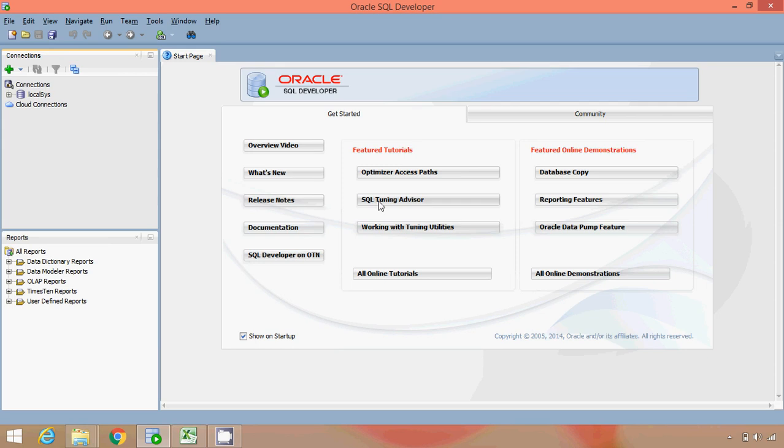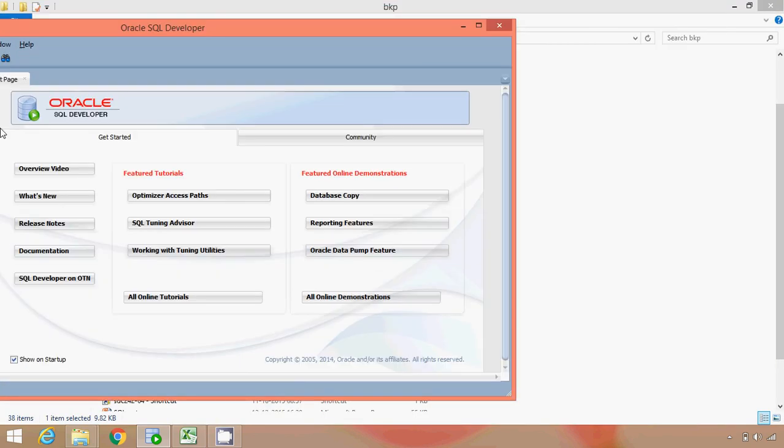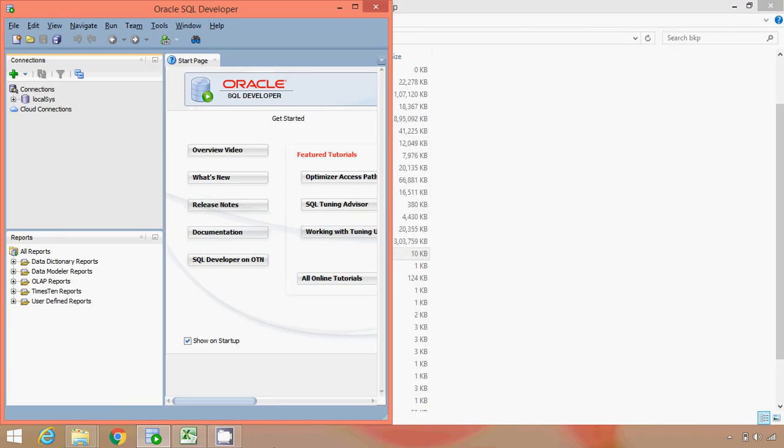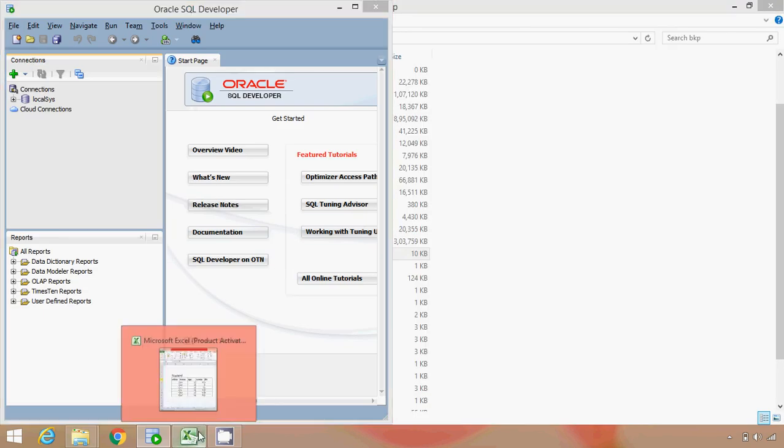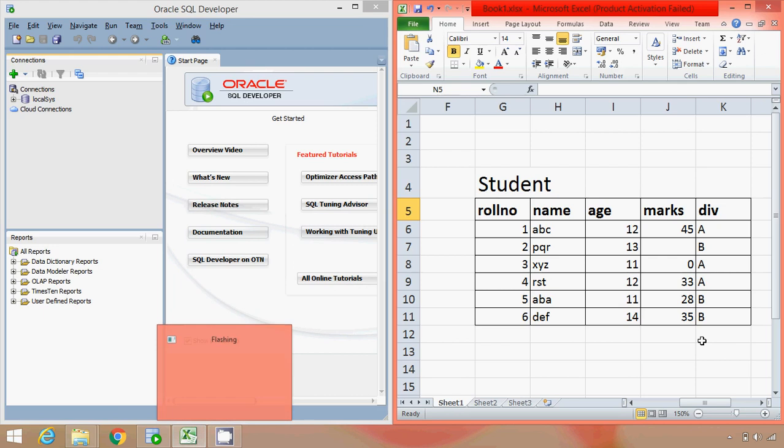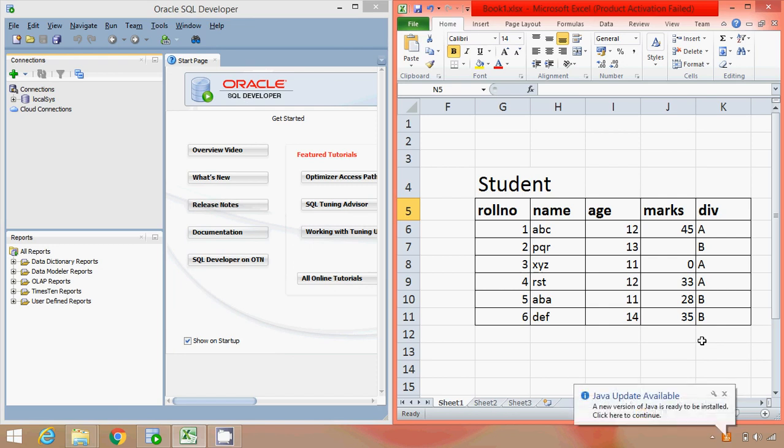So we will start. If you remember from the last lecture we have taken an example of this table, that is student, which has 5 columns and 6 rows. So we will go ahead and see how to create a table in SQL.